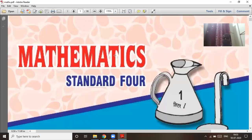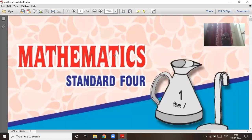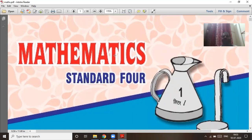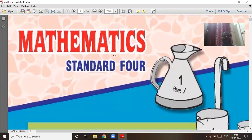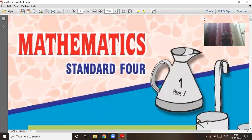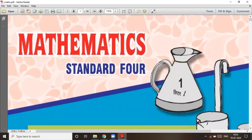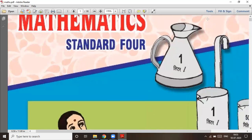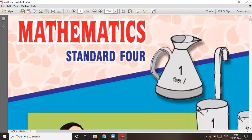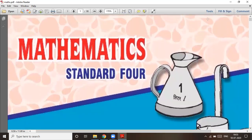Welcome everyone. This is a mathematics class for Standard Four. We have started mathematics, and we are learning page number 10.